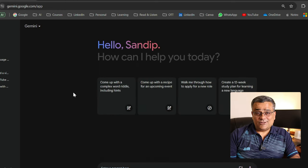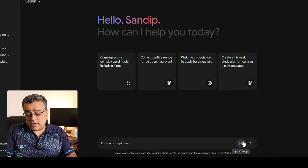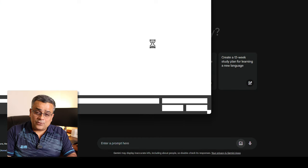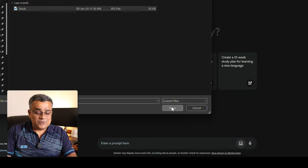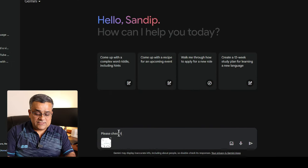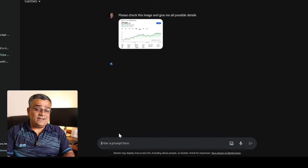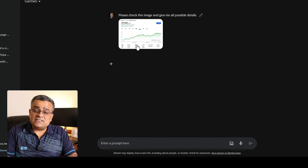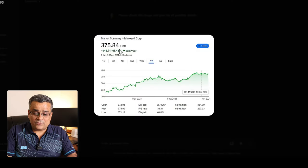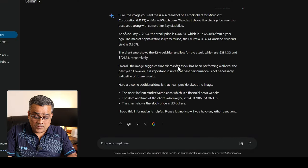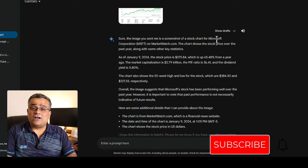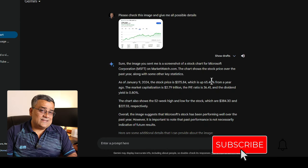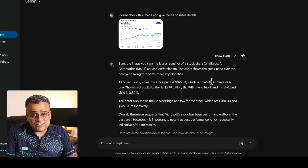There is an upload image option. You can upload any image — I have one here which is a stock price chart of Microsoft. I open it, ask a question, and hit enter; it will analyze that picture. It confirms it's a Microsoft stock chart and comes up with all the details available from that image.